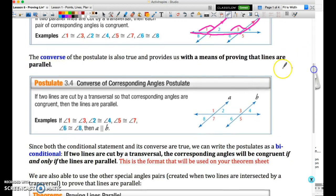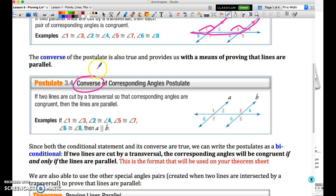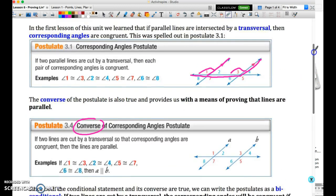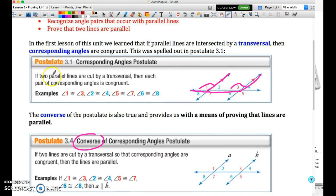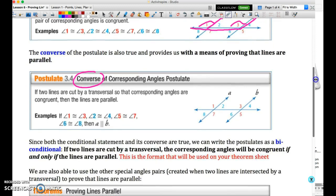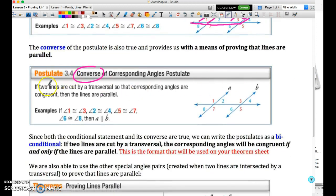We have this idea of a converse of a theorem — essentially the statement of the theorem in reverse order, where the statement and the conclusion are reversed. Our initial statement was: if two parallel lines are cut by a transversal, the corresponding angles are congruent. In the converse, we say: if the lines are cut by a transversal such that the corresponding angles are congruent, then the lines are parallel.